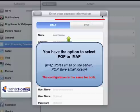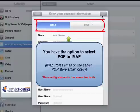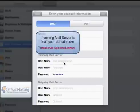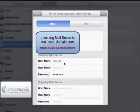And you'll see an option to either select IMAP or POP. The configuration is the same for both. The difference is IMAP will actually store all of your mail on the server, whereas POP will download the mail to your local system.